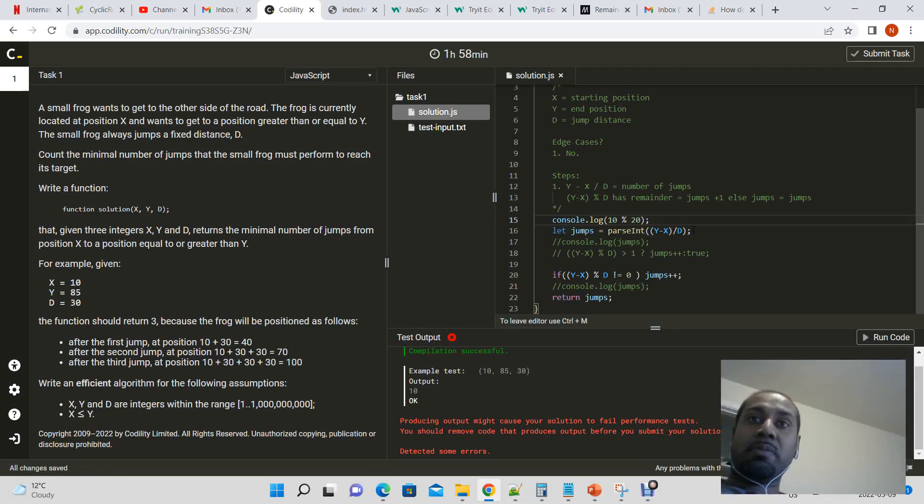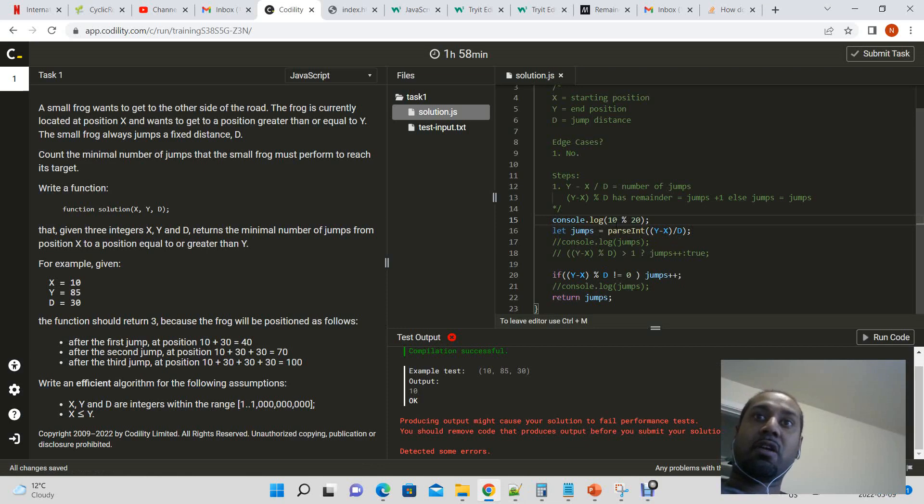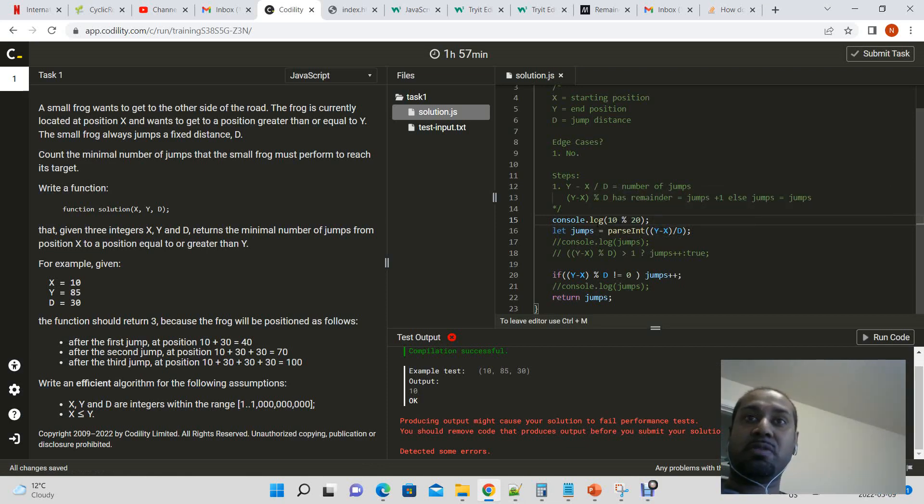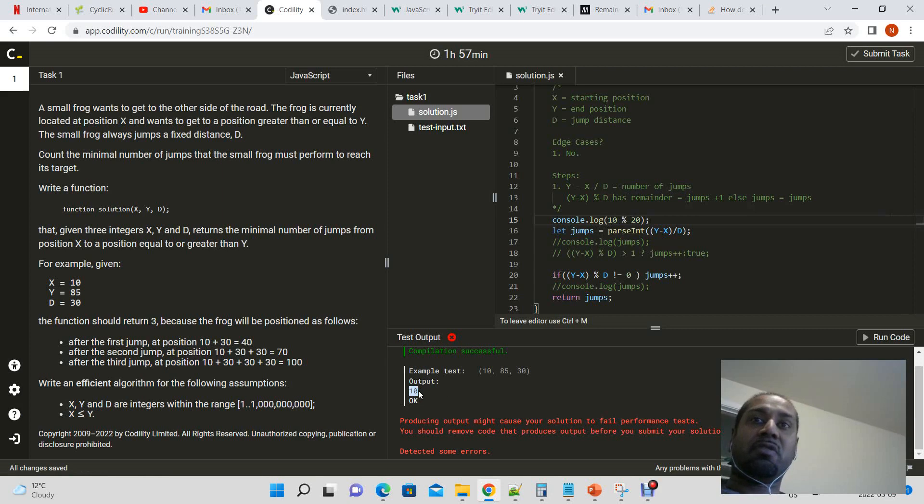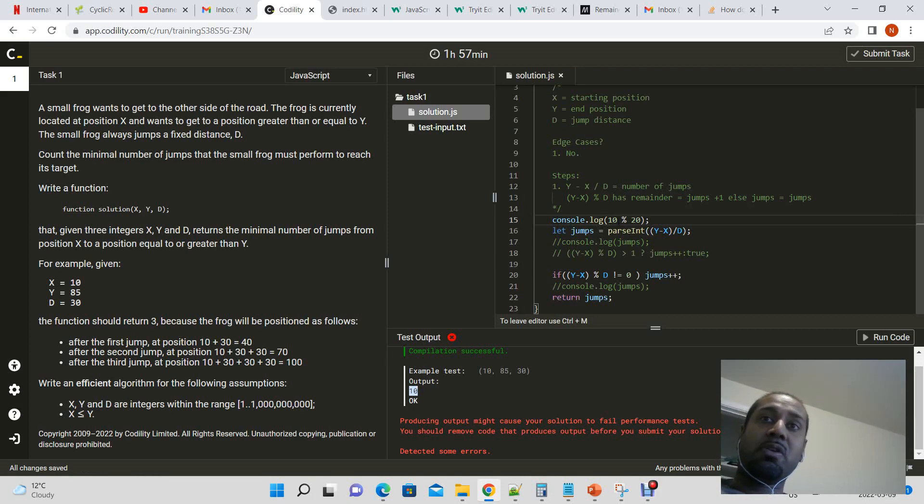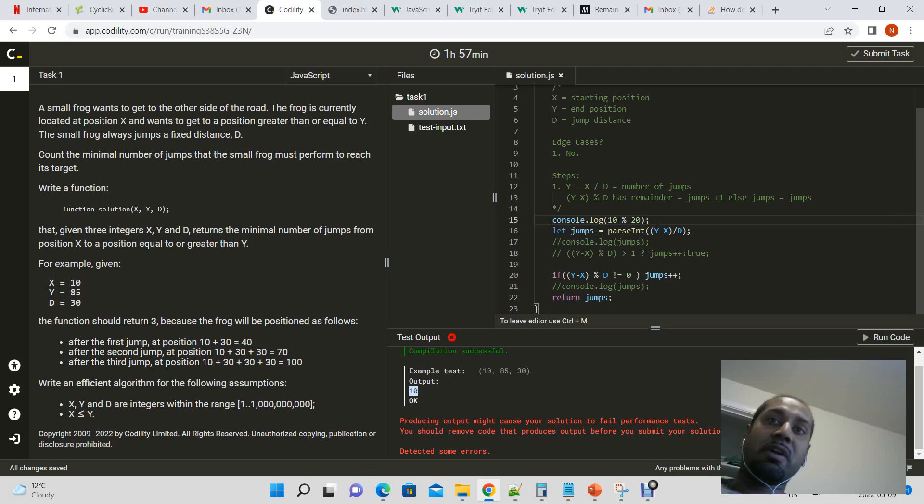Okay, so this is what was happening. In the case where d is larger than y minus x or the distance that has to be jumped, if you were to take the modulus of that, you would get the distance to be jumped since any large number divided by a smaller number will have the remainder of the smaller number, so that is incorrect.